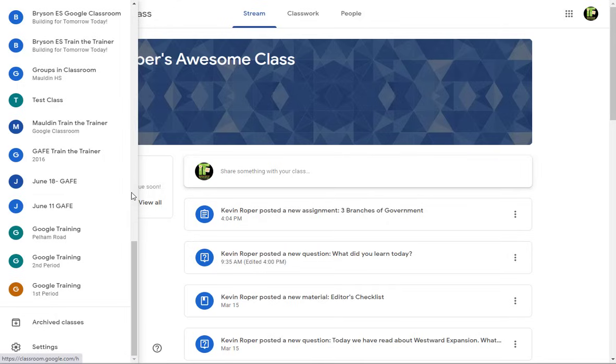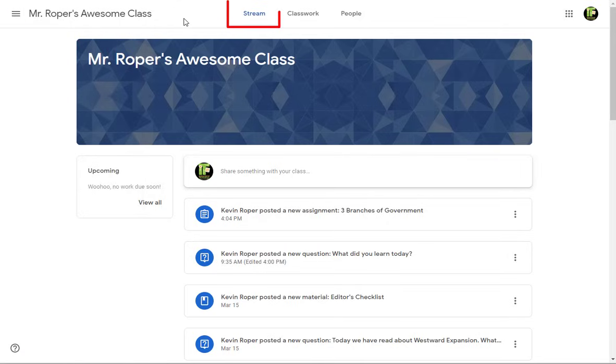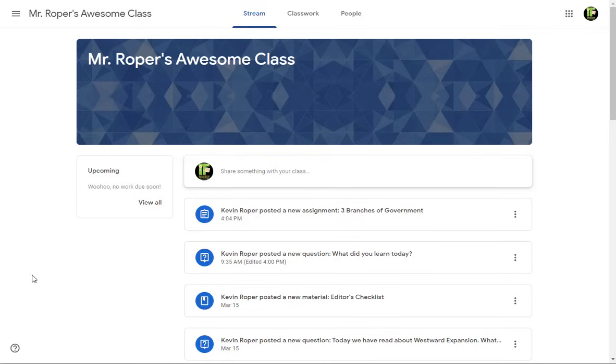The stream is where you can view all of the notification announcements, assignments, comments, and discussion topics. If enabled by your teacher, you can also add posts and leave comments.